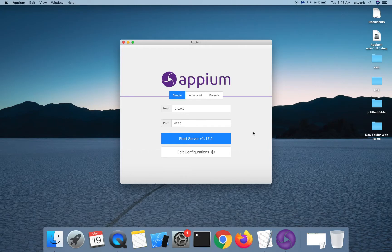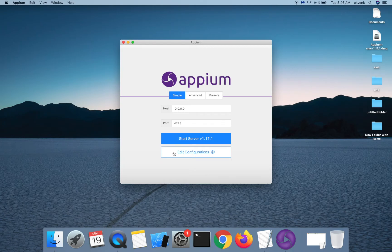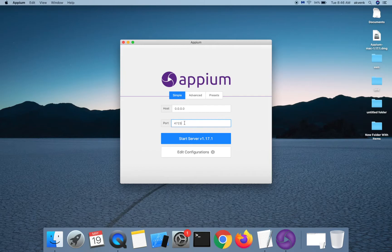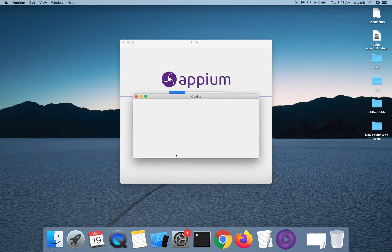This window is the APM server start window. You can start the APM server, add a different host IP address, change the port number. You can also edit the configurations.